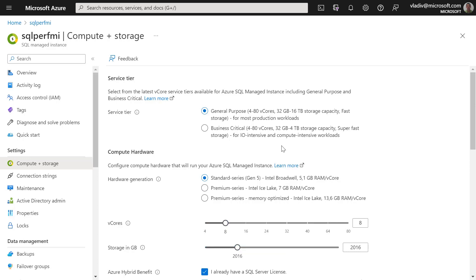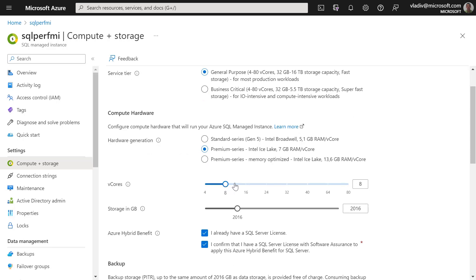Now let's assume I want to update the hardware for this instance to run on premium series hardware, which provides Intel Ice Lake — the latest Intel CPUs — and more memory: 7 gigabytes memory per vCore compared to 5.1, which will improve the performance of my workload. All I have to do is choose the configuration I want. I can also take more CPUs, or perhaps stay with 8 and see if premium series with 8 vCores is good enough for my workload.